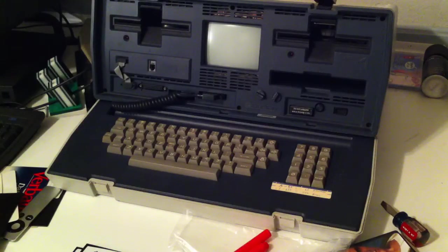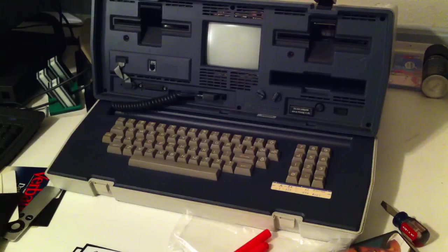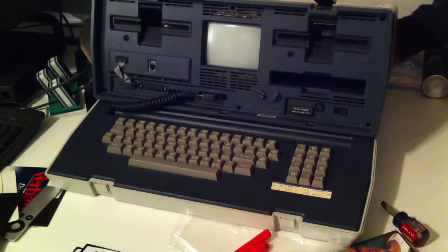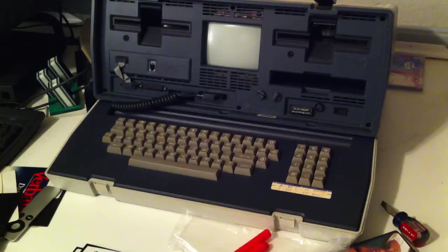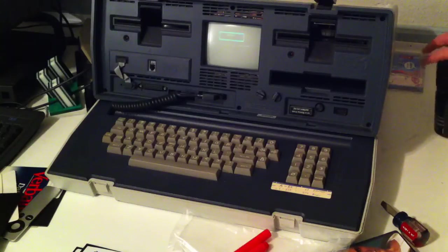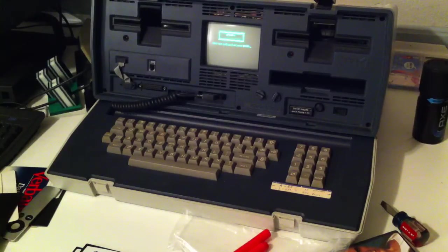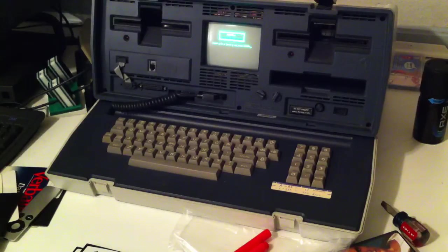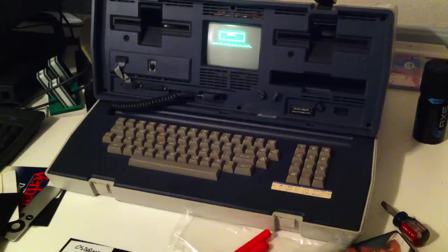But first let's take a tour of the operating system and the user interface and the software that you can run with it. Let's start by starting up the machine. The Osborne computer runs a program that is known as CPM, which is kind of the predecessor to MS-DOS in a way.